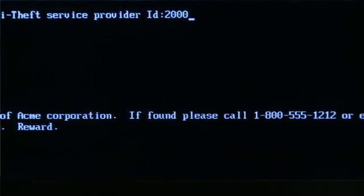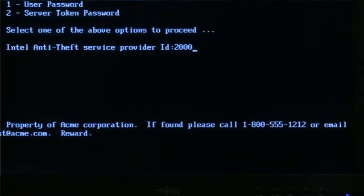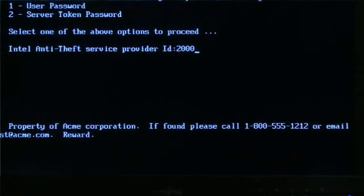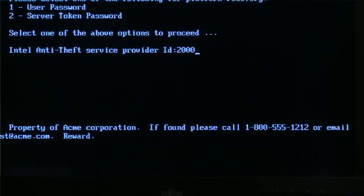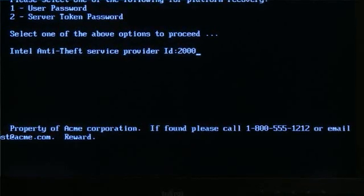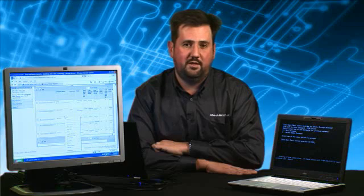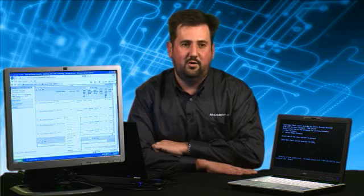This message indicates who the laptop belongs to, what the phone number is to return it, an email address, and even promises a reward. This provides an opportunity for a good Samaritan who might find this device in a pawn shop or even in a garbage can.